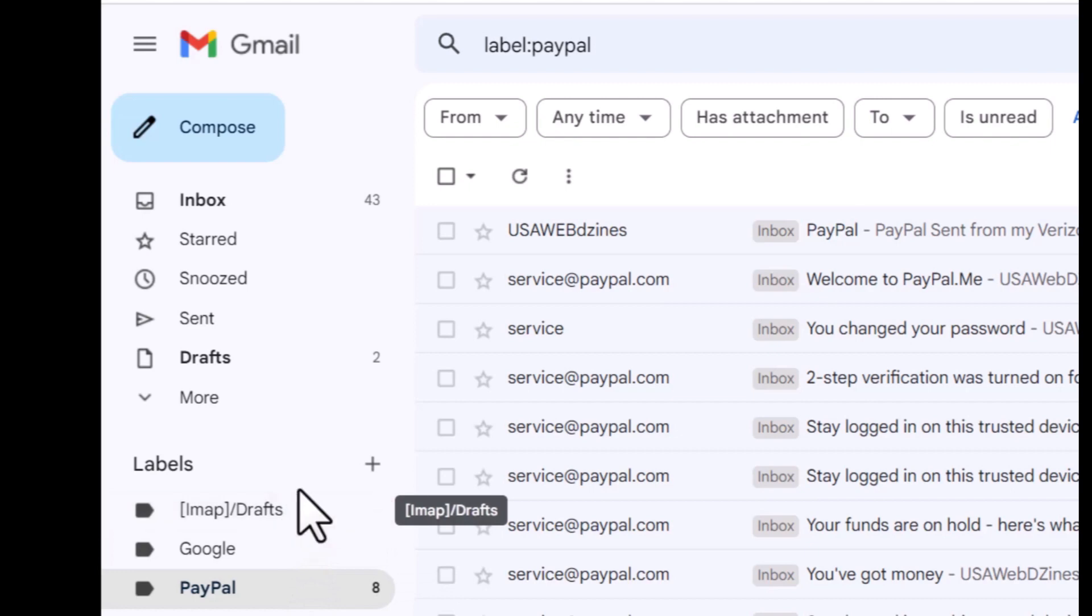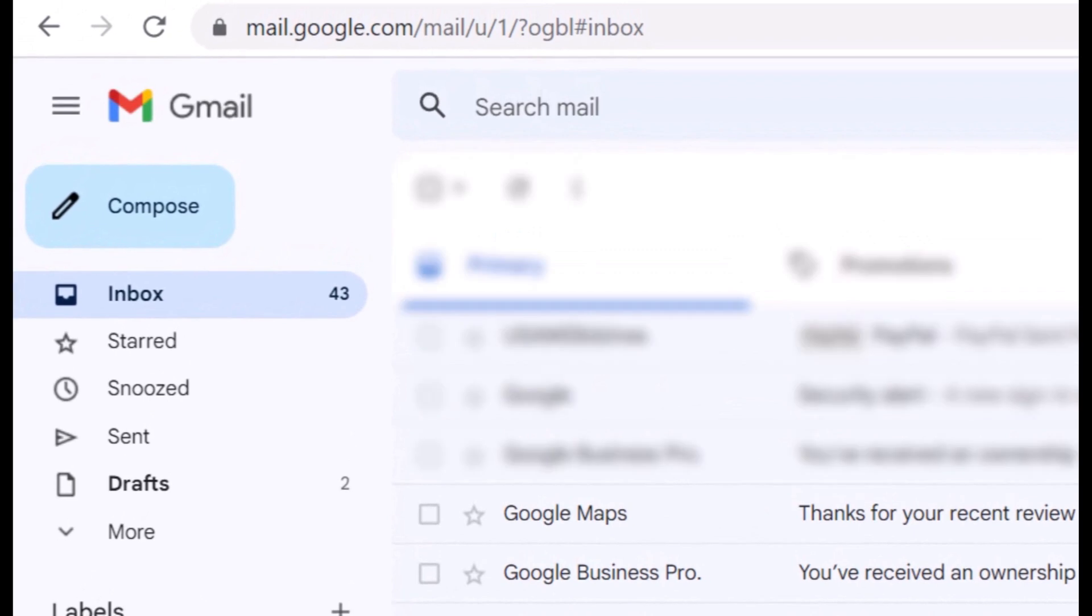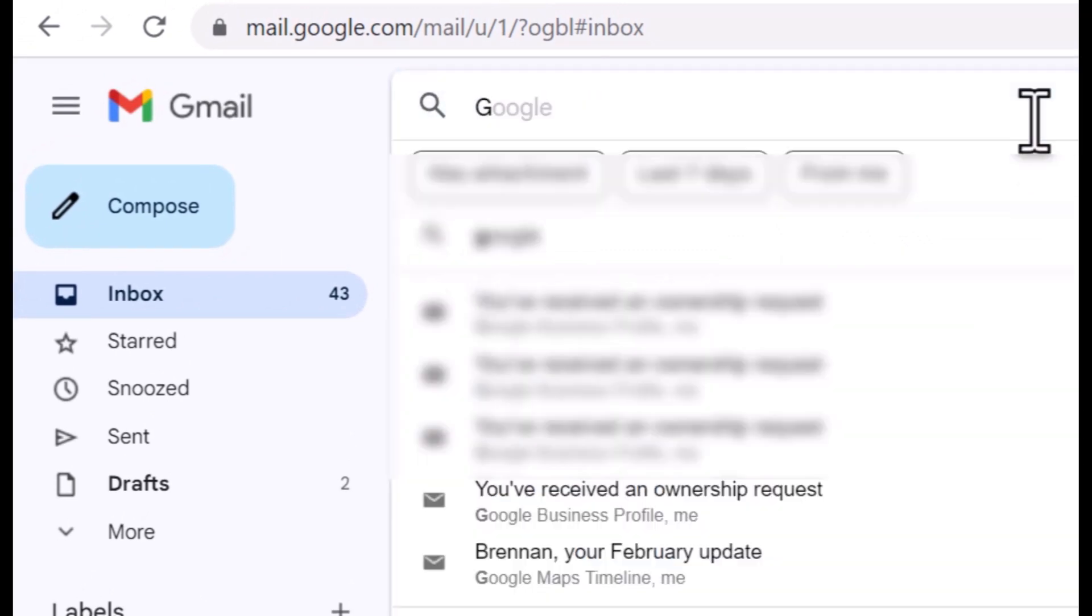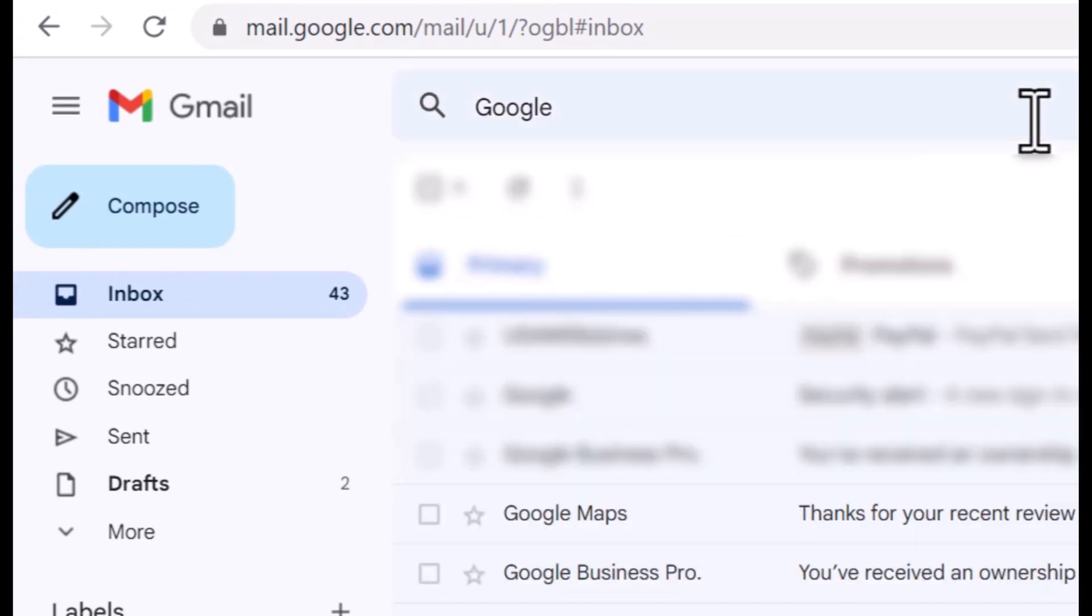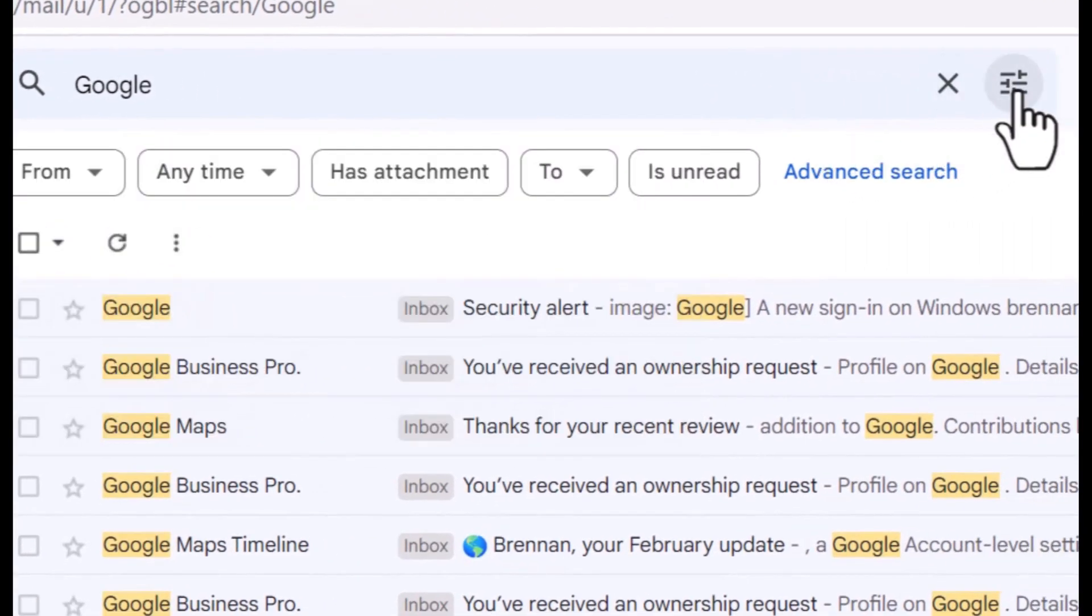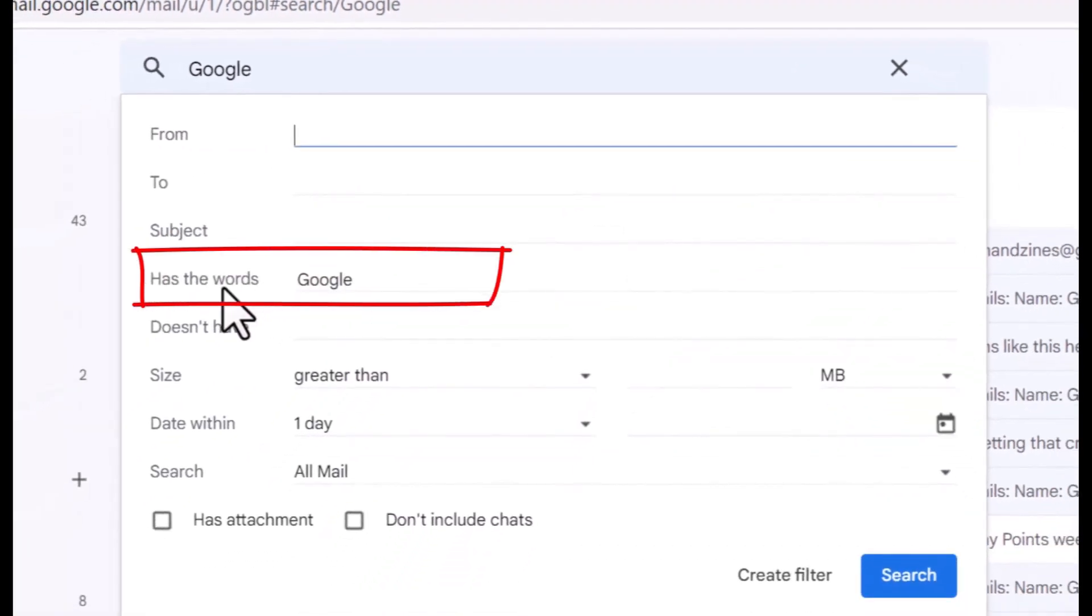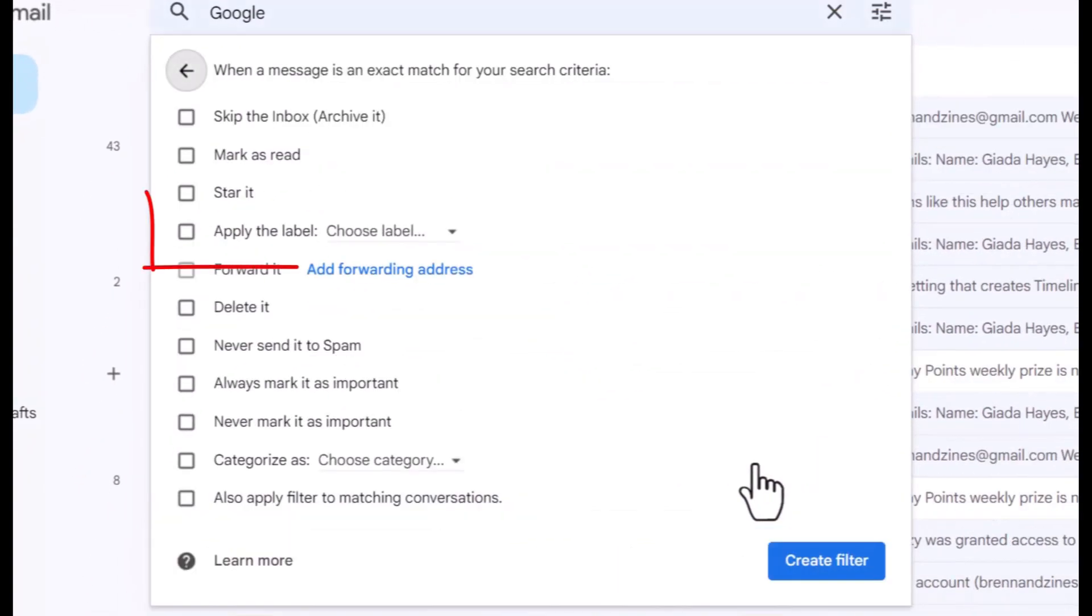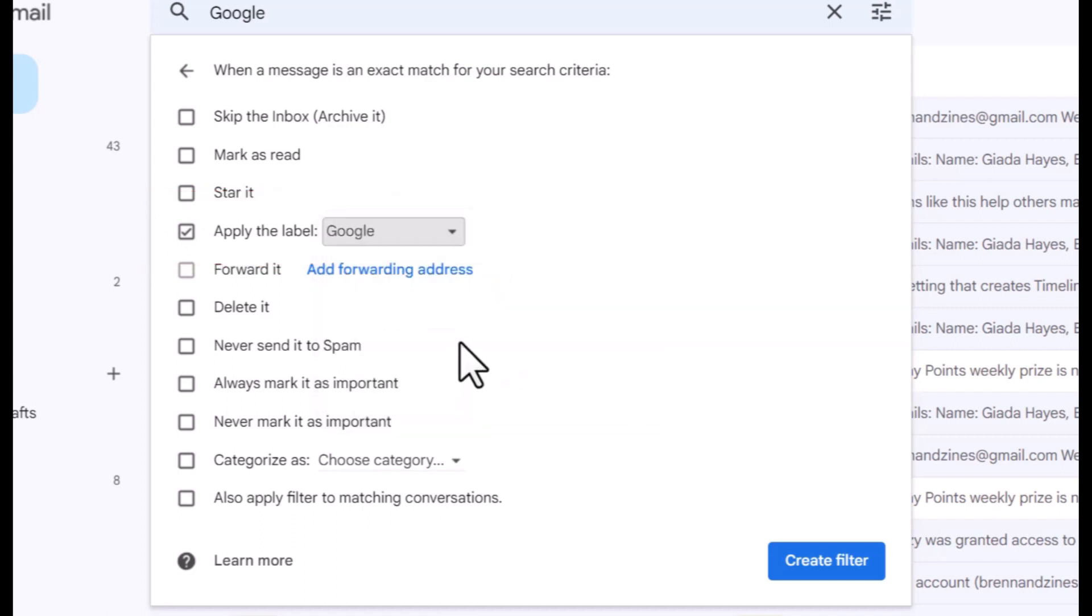Let's do it again just to show you. This time we're going to go with the word Google. I'm going to search up here for Google. Then I'm going to click on here, has the words Google, and create a filter. I want to apply the label and choose a label because we already created the label Google.